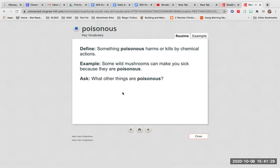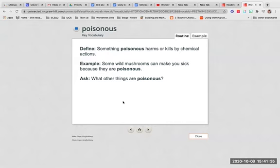Poisonous. Something poisonous harms or kills by chemical actions. Some wild mushrooms can make you sick because they are poisonous. What other things are poisonous?